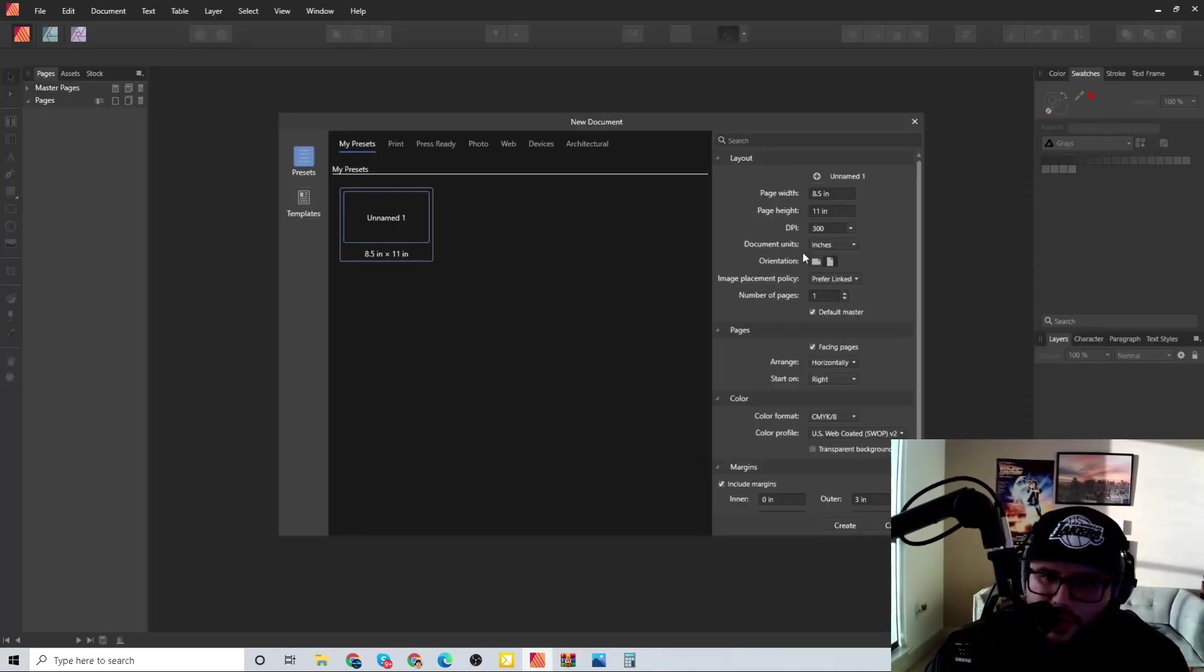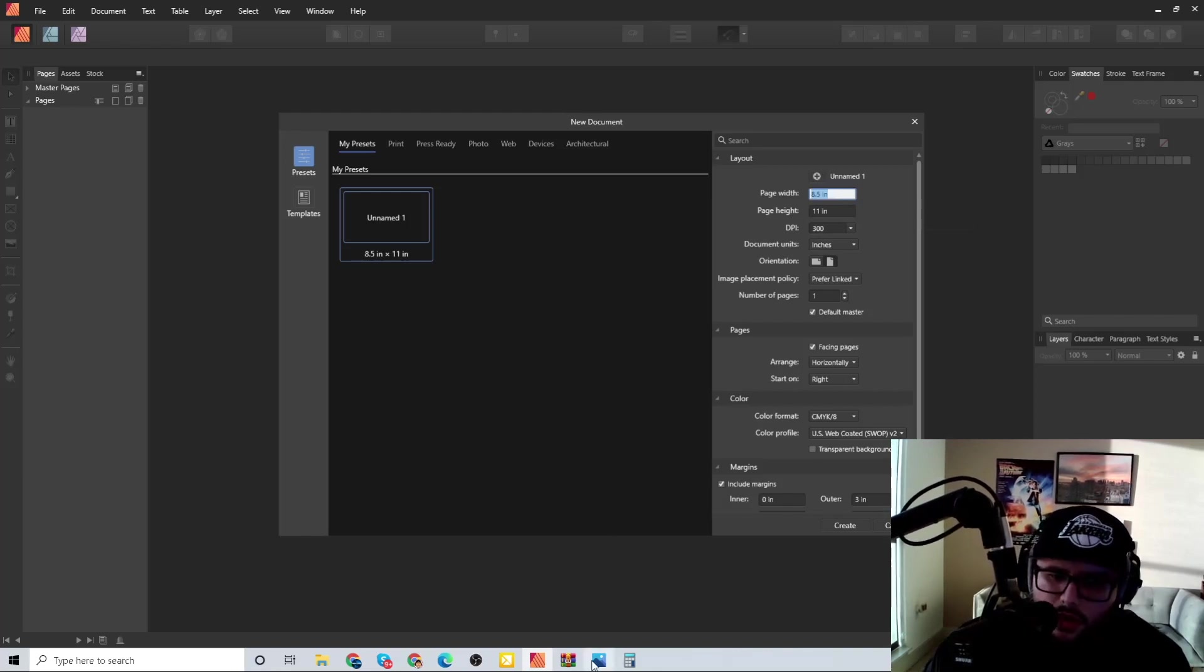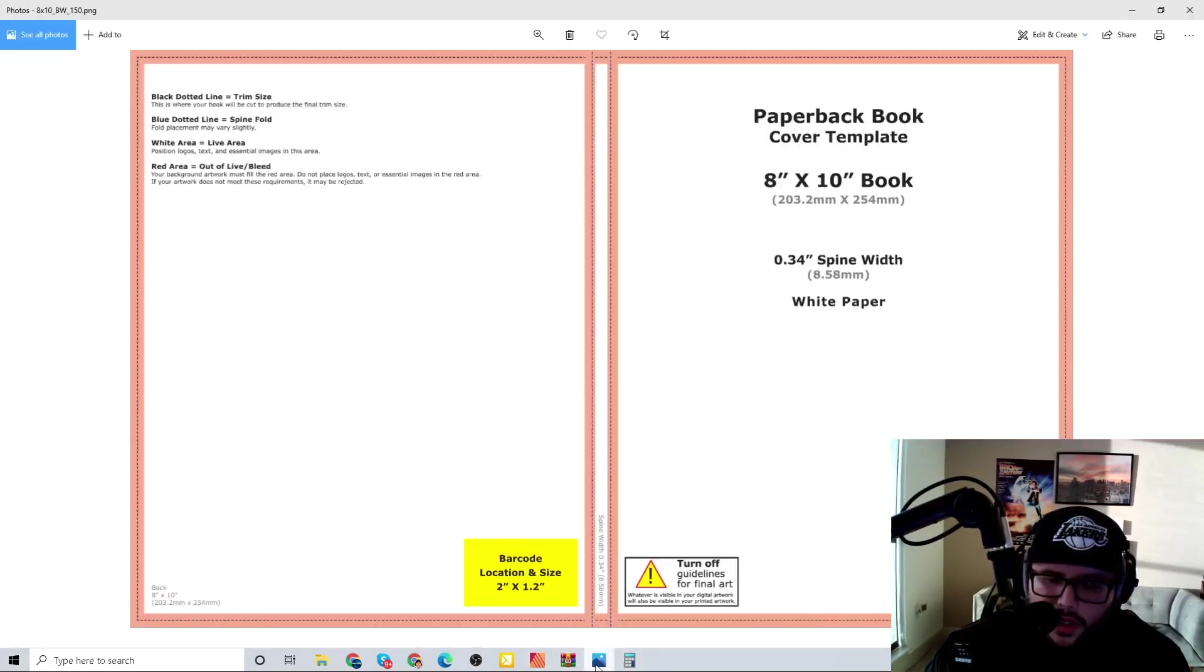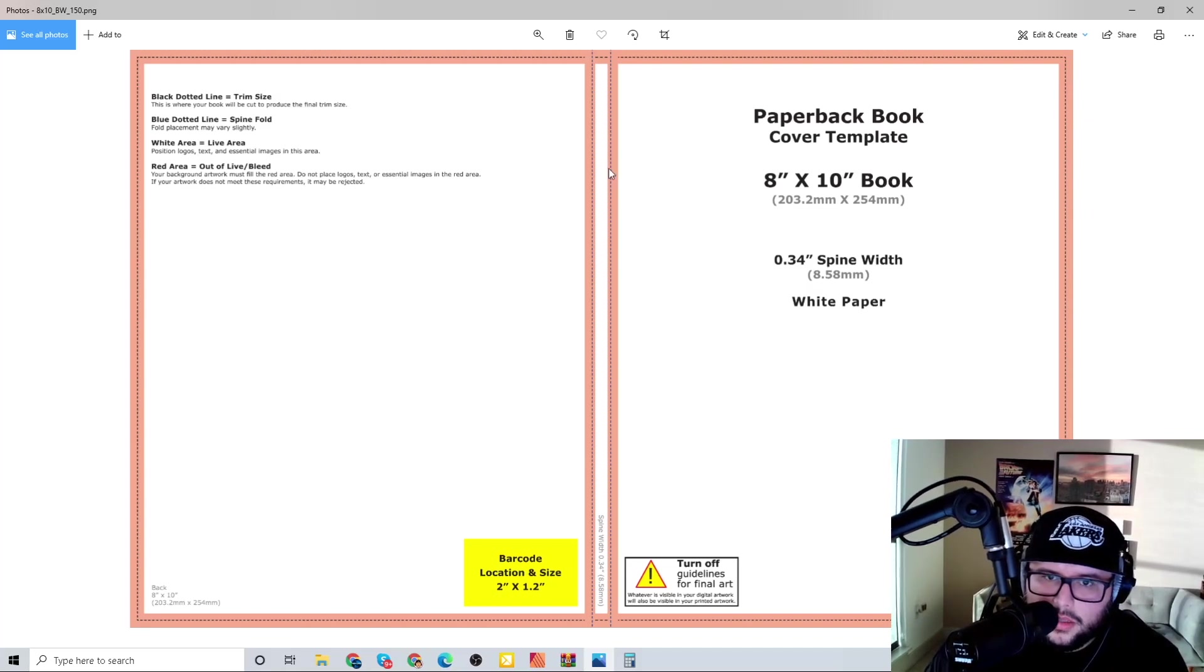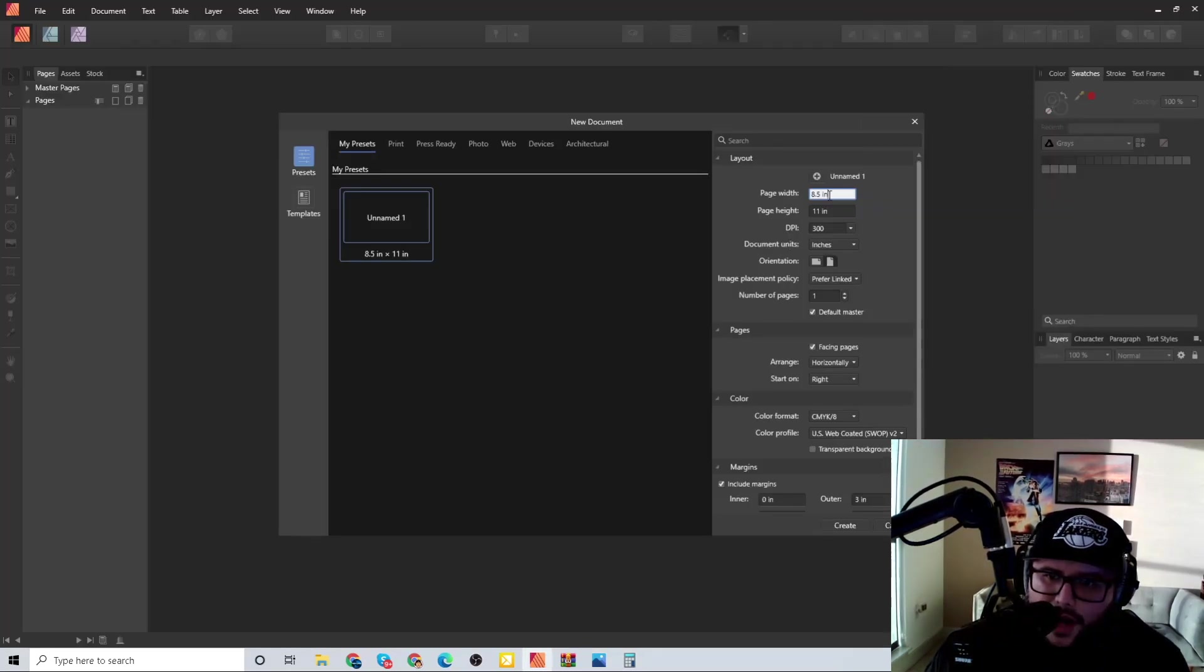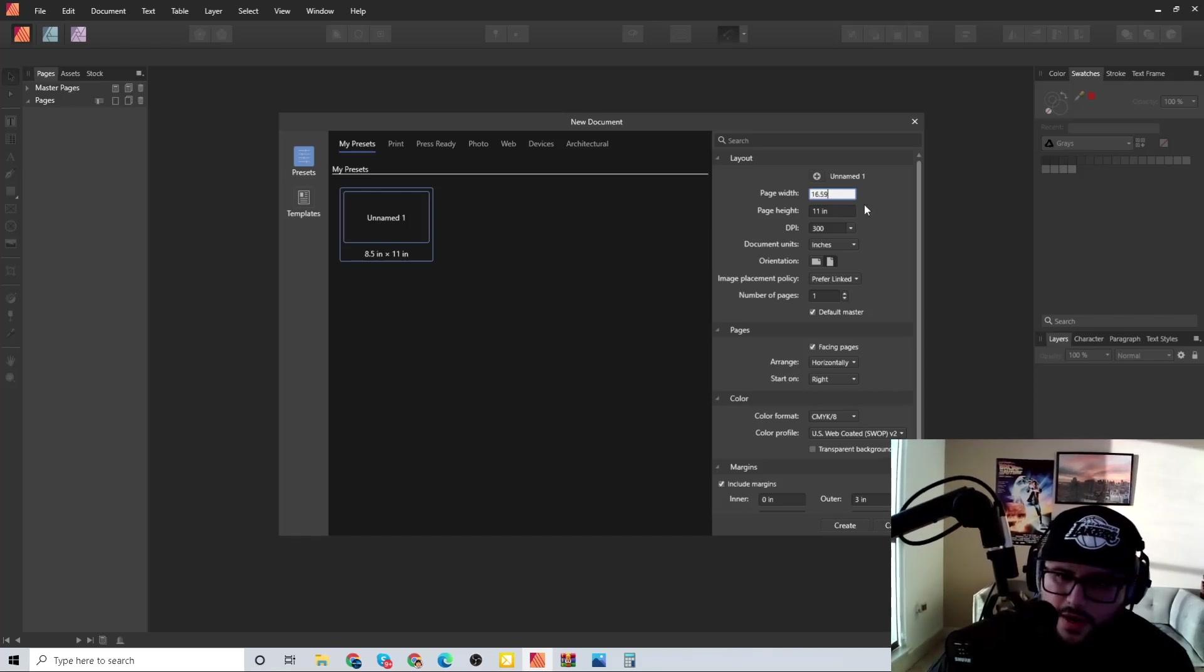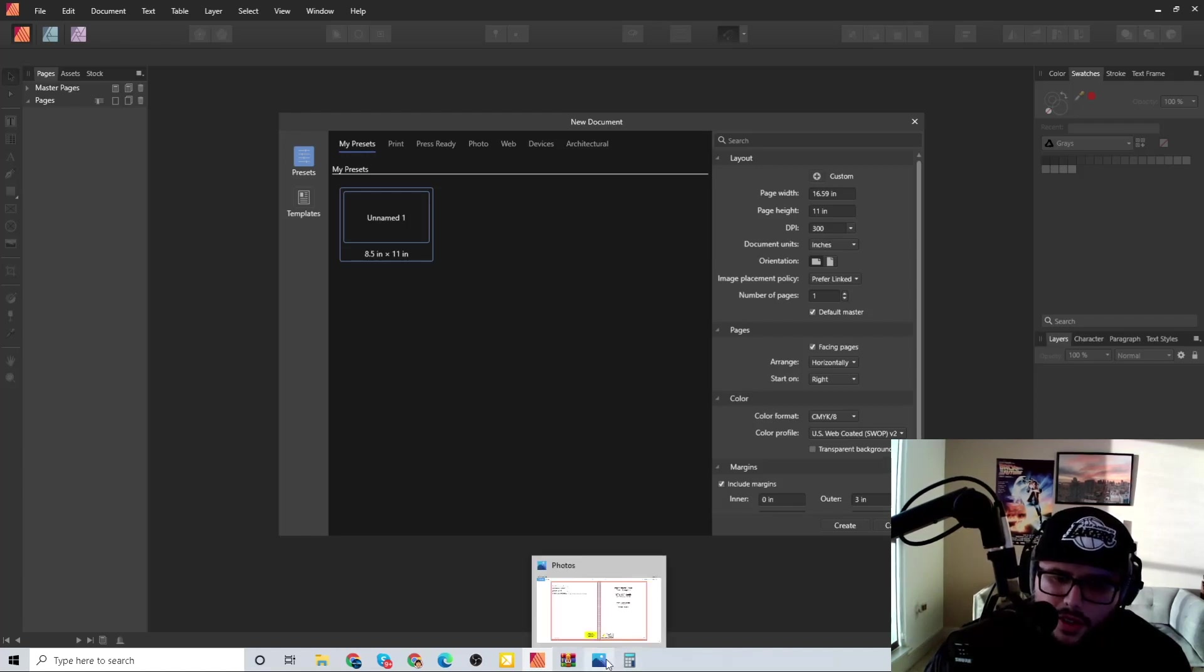We gotta go over here to the spine plus 0.34. You're like why are you doing this? Let me show you right now. We're looking at the page width - we got it correct over here with the calculator. What we did was front page bleed, spine, front page bleed, and we got 16.59. So 16.59, all right boom. Now the height.